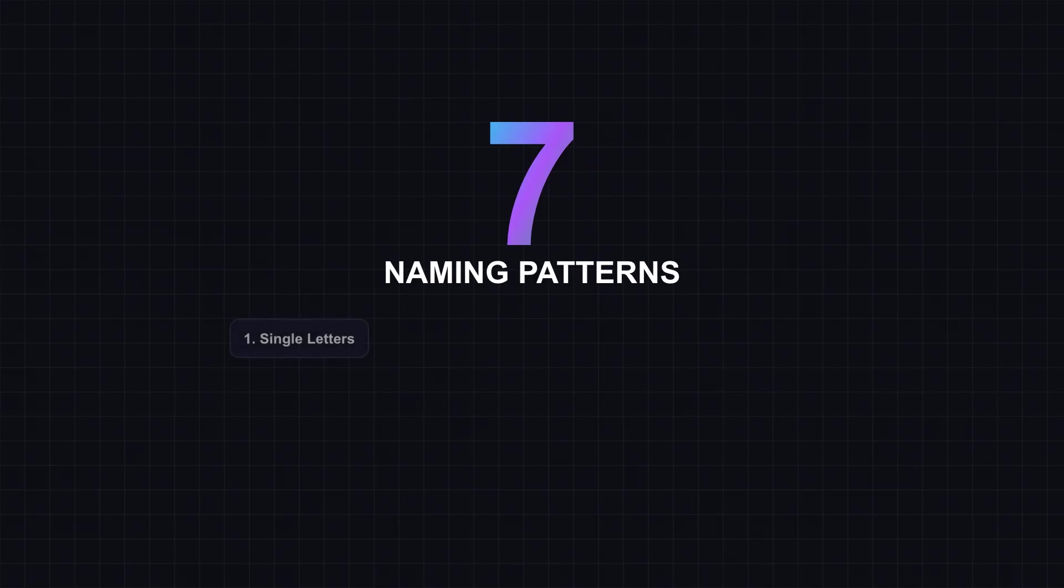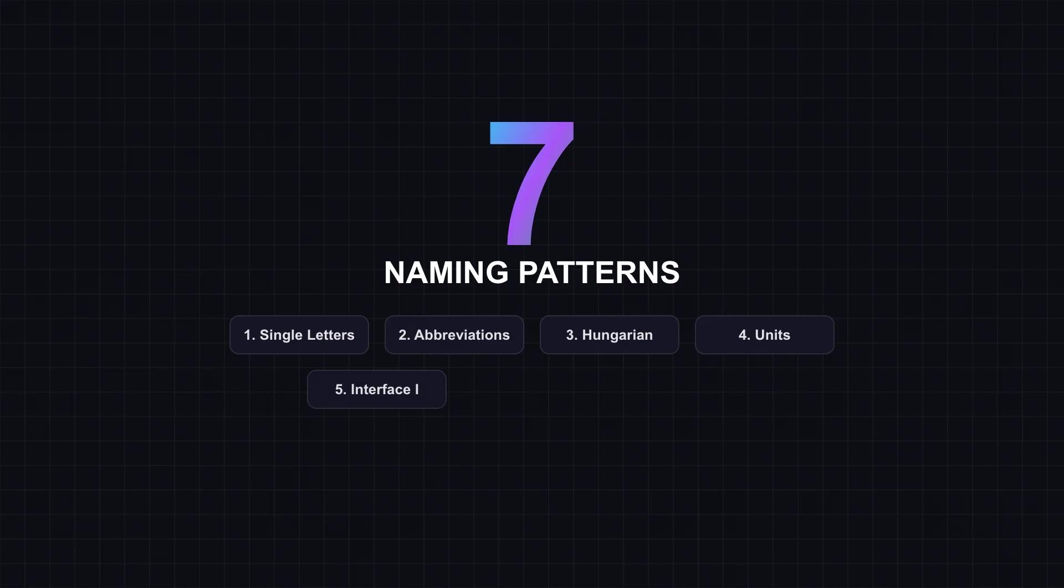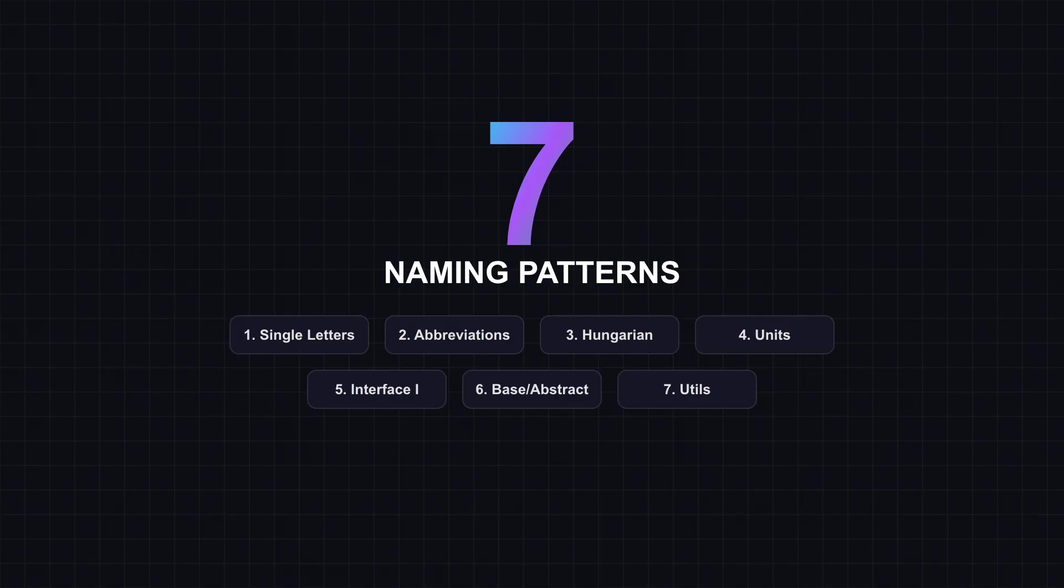Seven naming patterns that silently sabotage your code, and exactly how to fix each one. These aren't style preferences. They're patterns that have burned countless hours in debugging sessions and code reviews. By the end, you'll spot these anti-patterns instantly and write names that make your code read like well-written prose.